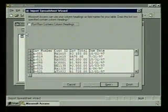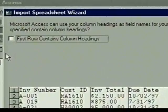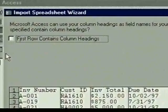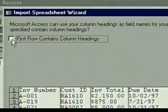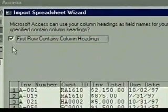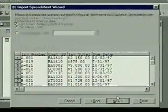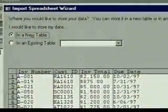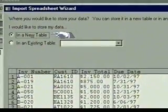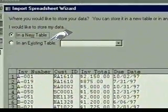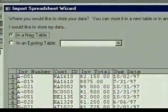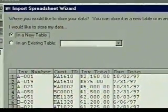The wizard displays the spreadsheet data. The import wizard asks if the first row contains column headings that can be used as field names for the table. This is what we want, so we click in the checkbox. The labels in the first row become column headings. Then we click Next. It asks if we want our data in a new table or added to an existing table. We want a new table, so we leave that selected.